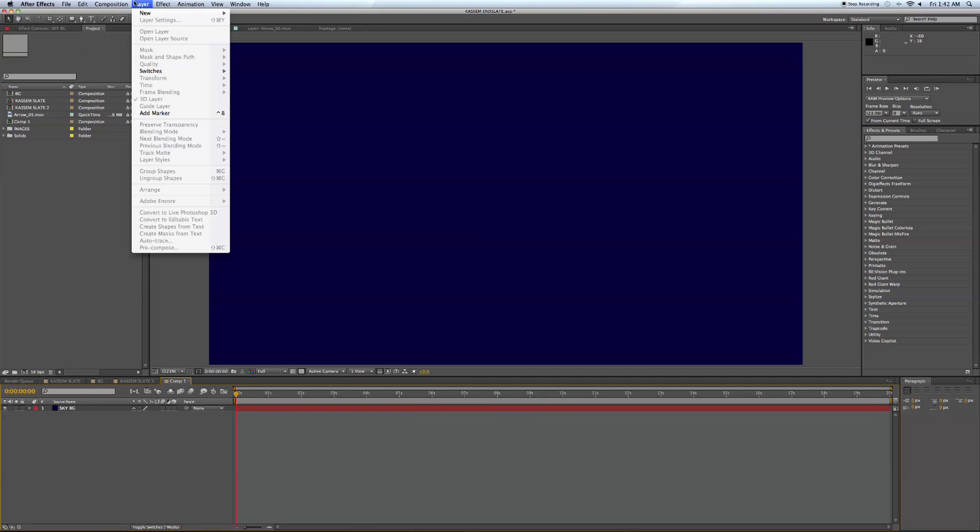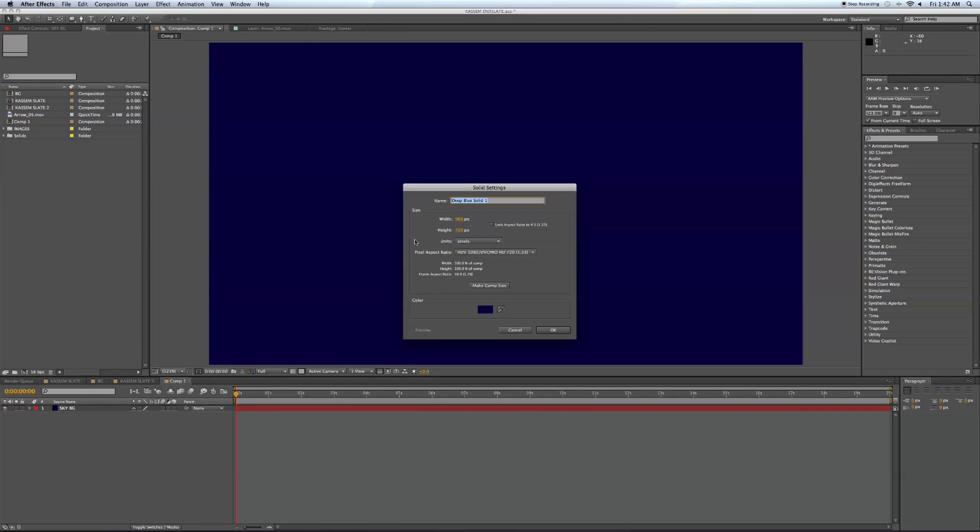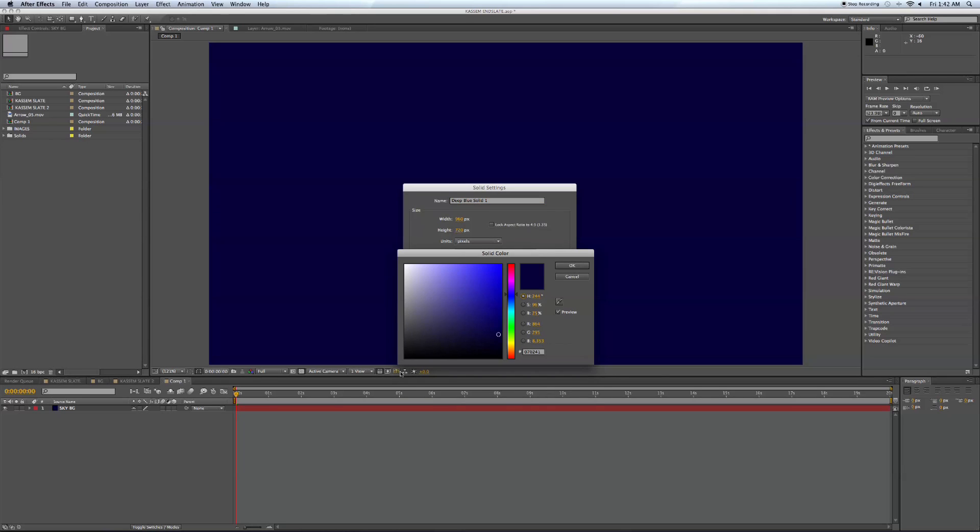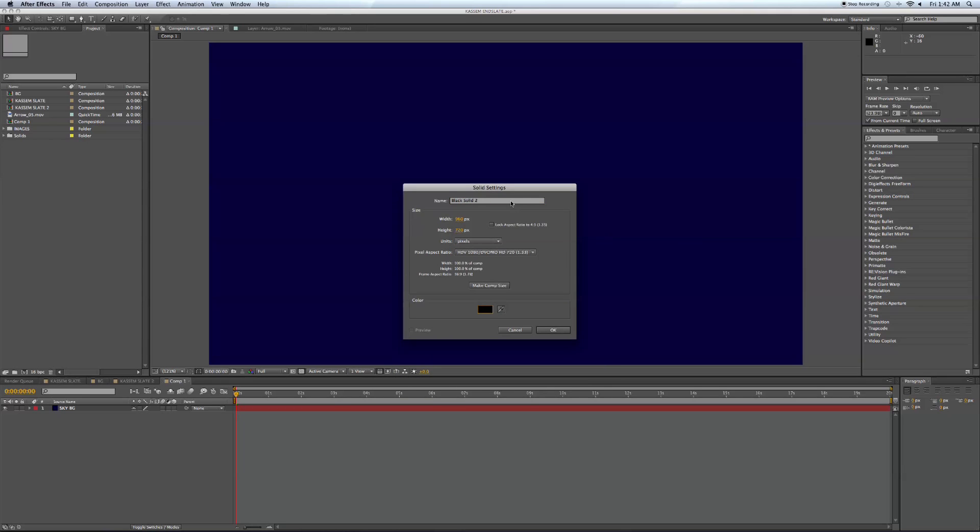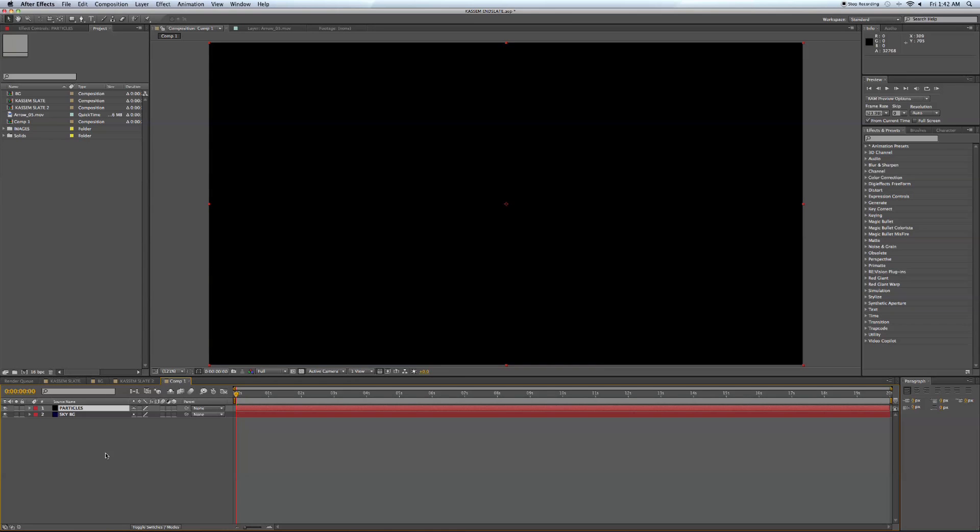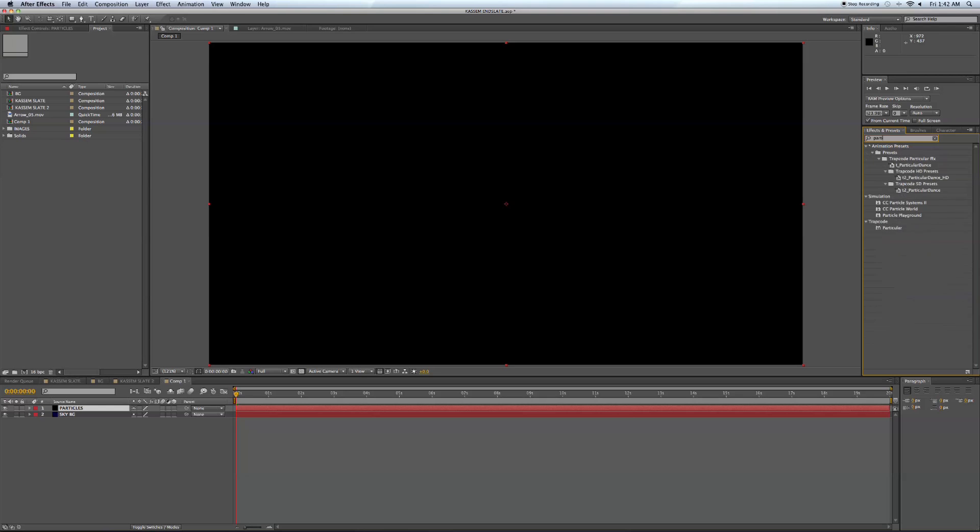Now we're going to go for a new solid and make this one black. And this is going to become our particles or our star layer. So let's rename this Particles and hit OK. And then go over to our effects and type in particles, particle world. CC particle world is what we're looking for.